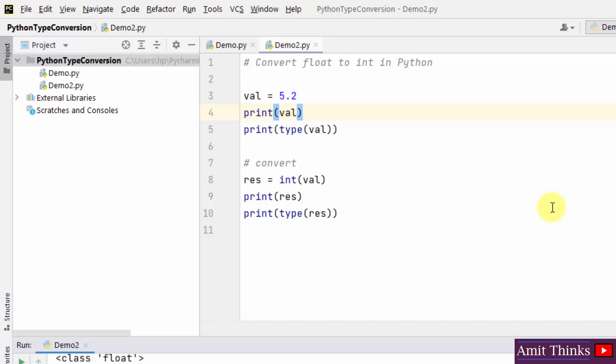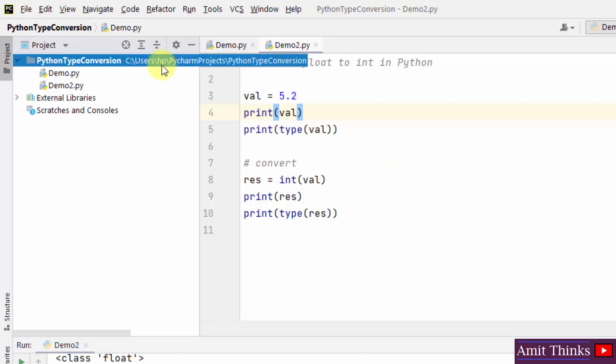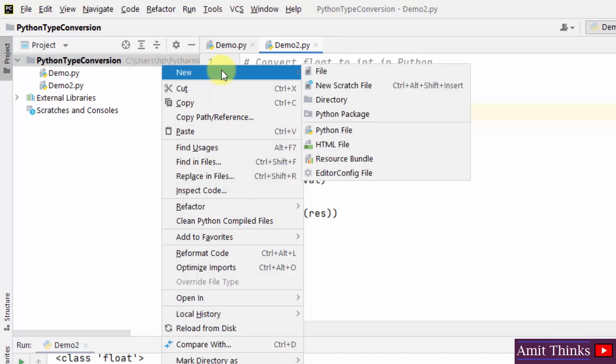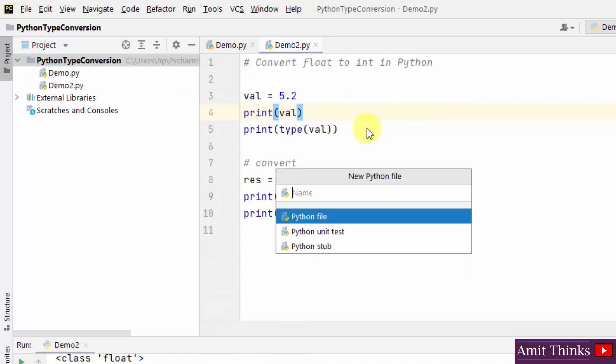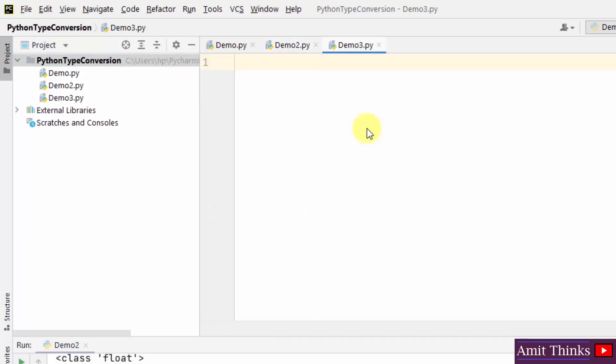Now last example, we can see converting int to complex. Let us do that. Let me set it demo3 and press enter. Convert into complex. How we can do that?